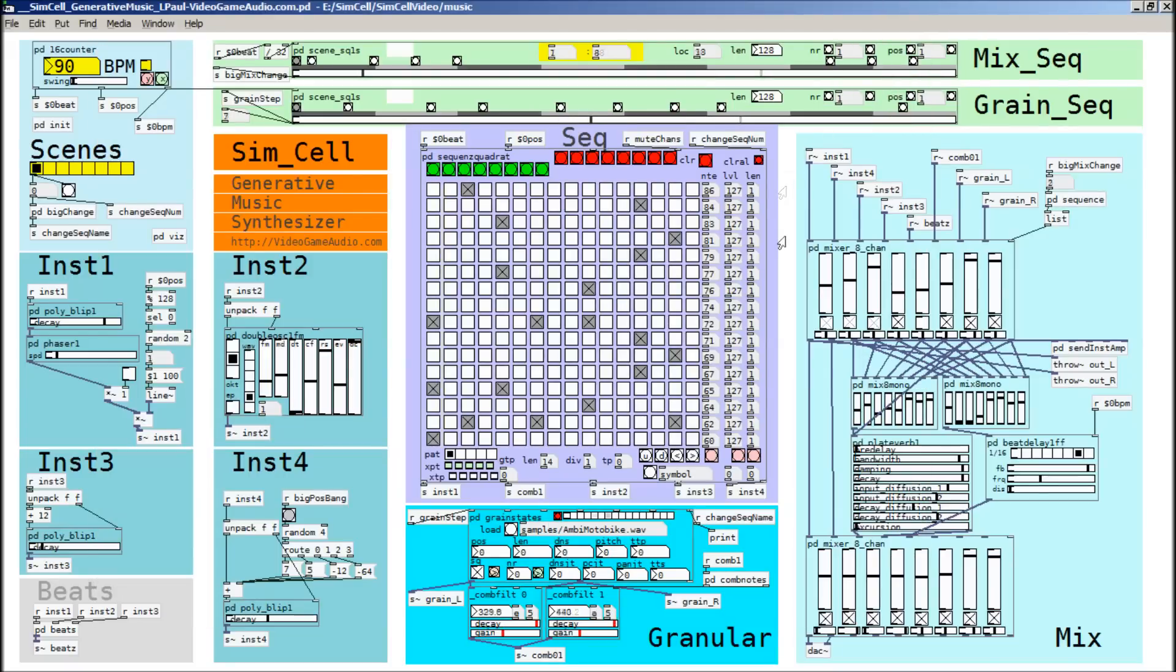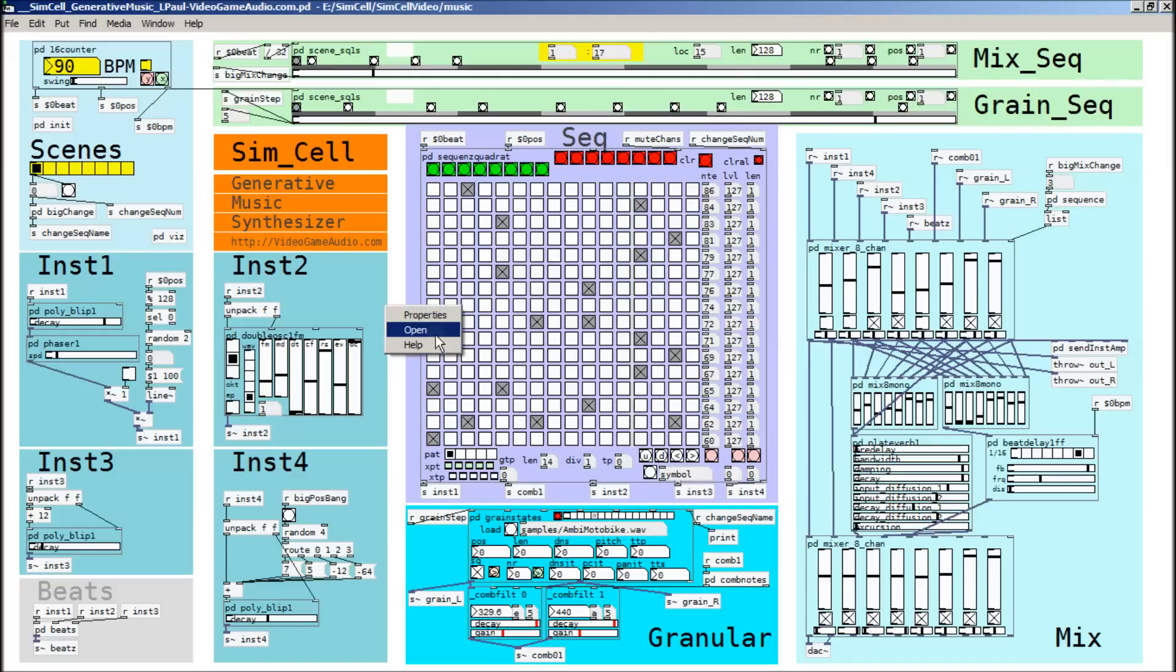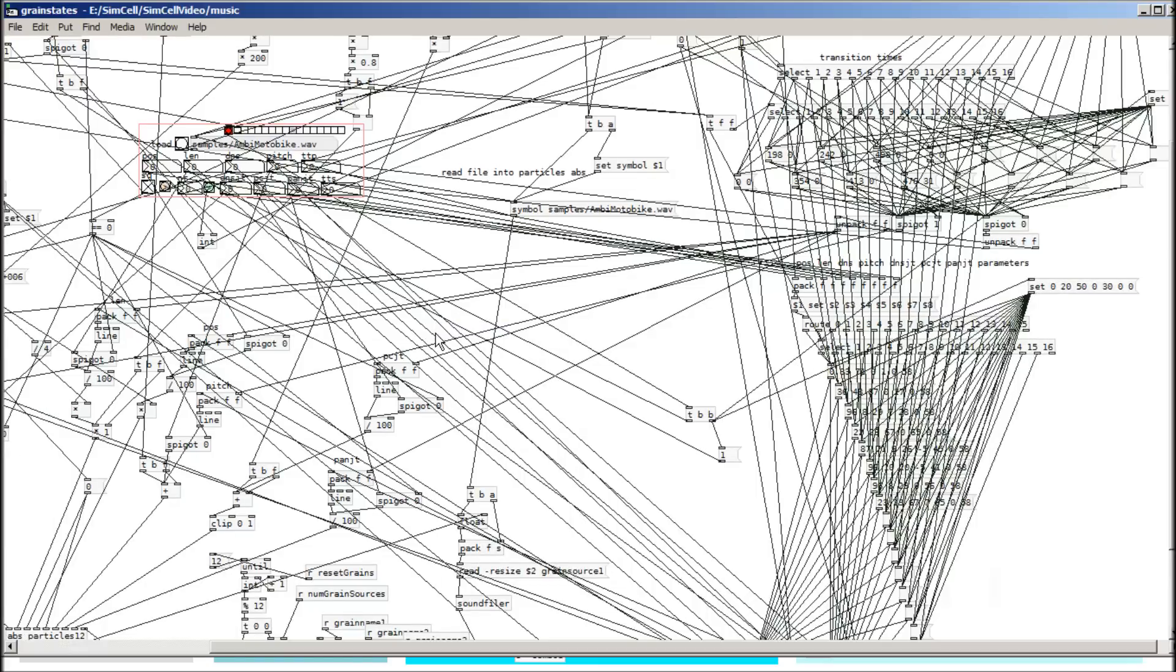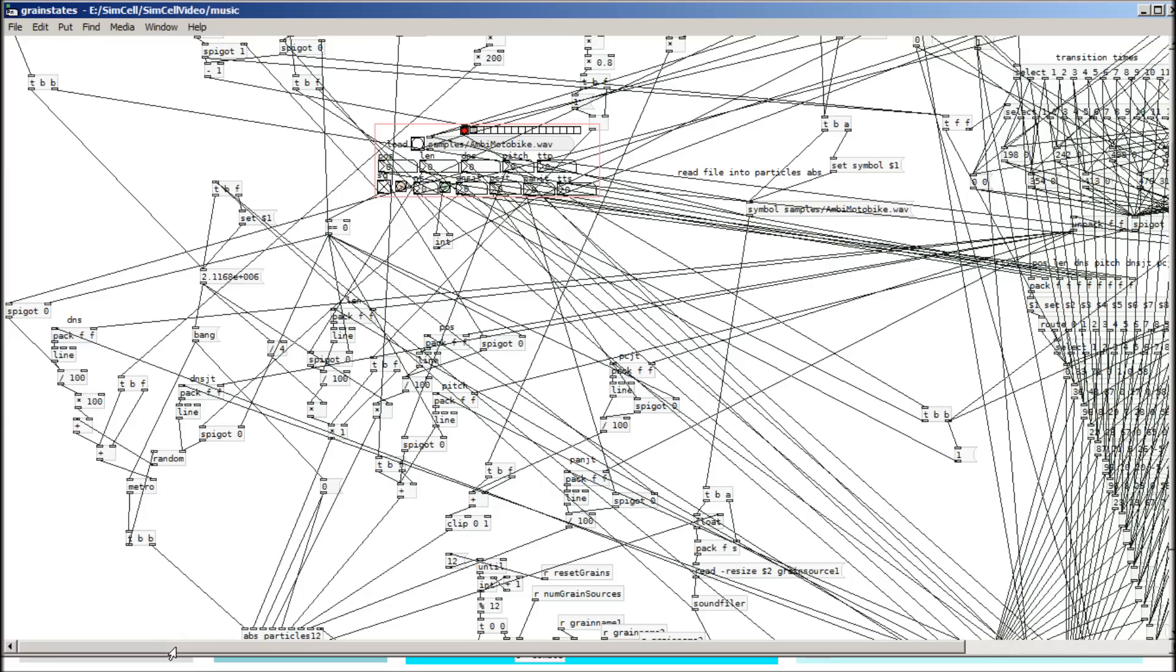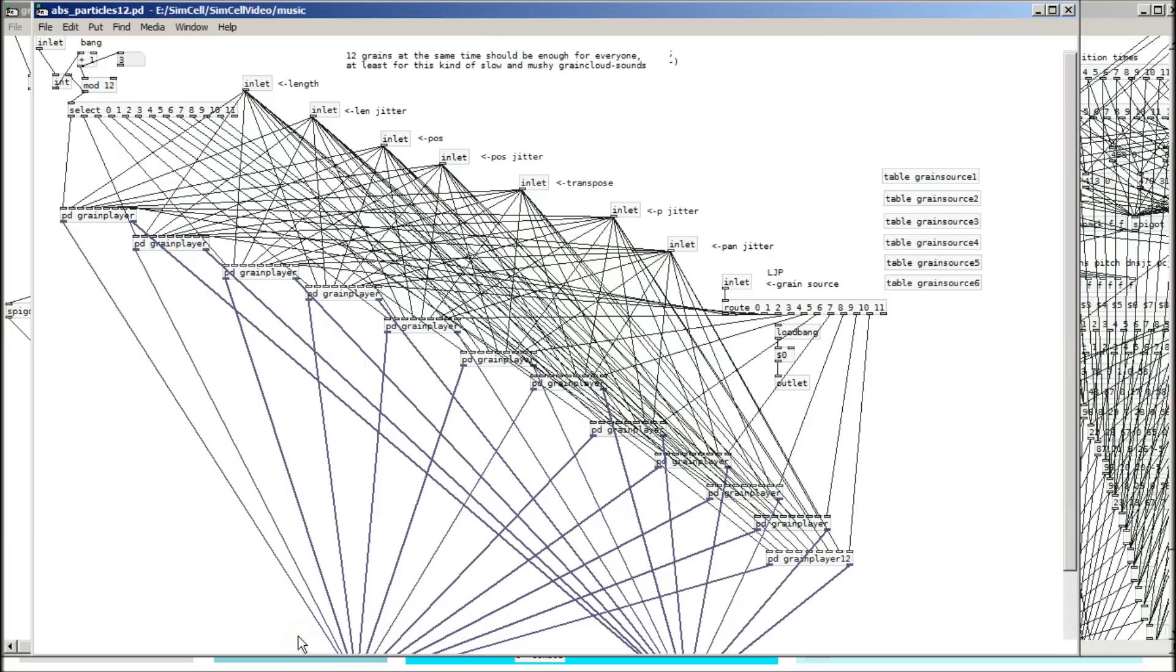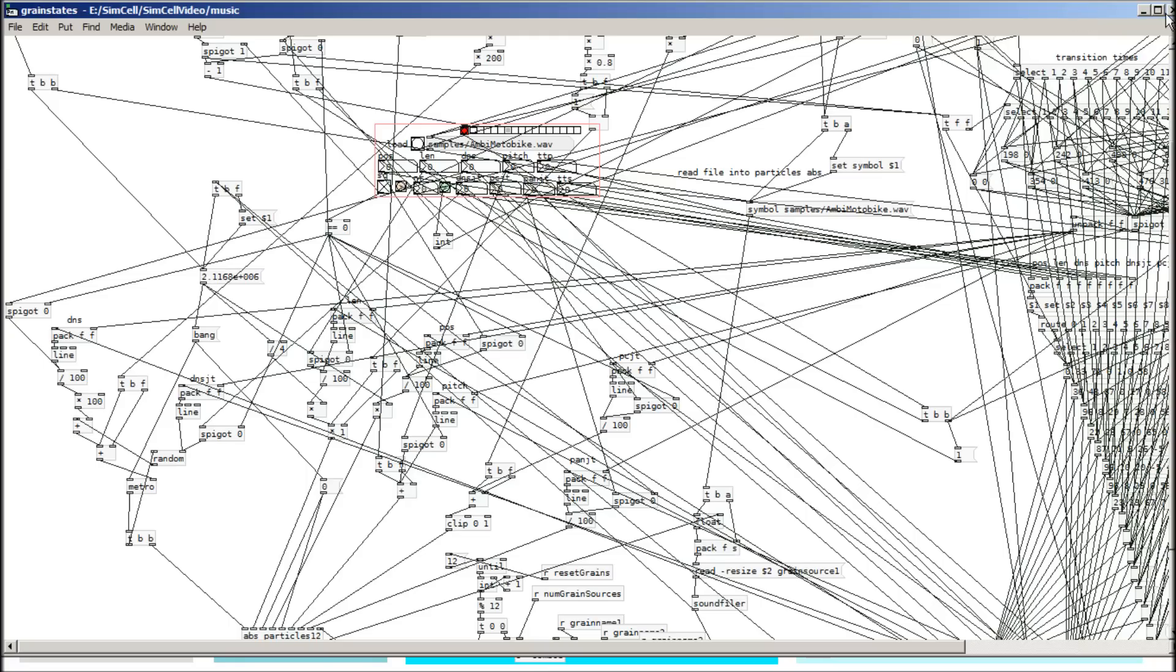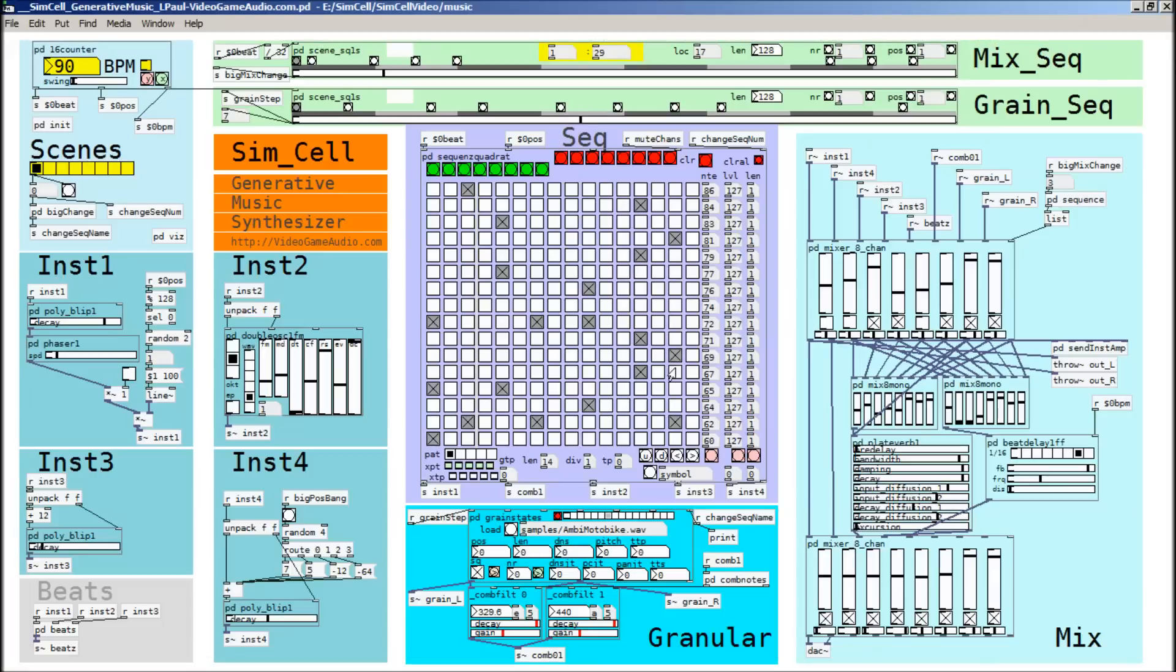So as far as how the granulation works in this, I'm using a patch by Martin Brinkman. And I've modified it so that you can derive the grain, like the grain sample data, from different grain sources. So it just allows you to use different tables. And so that way I can sort of do a granular crossfade between two different samples.